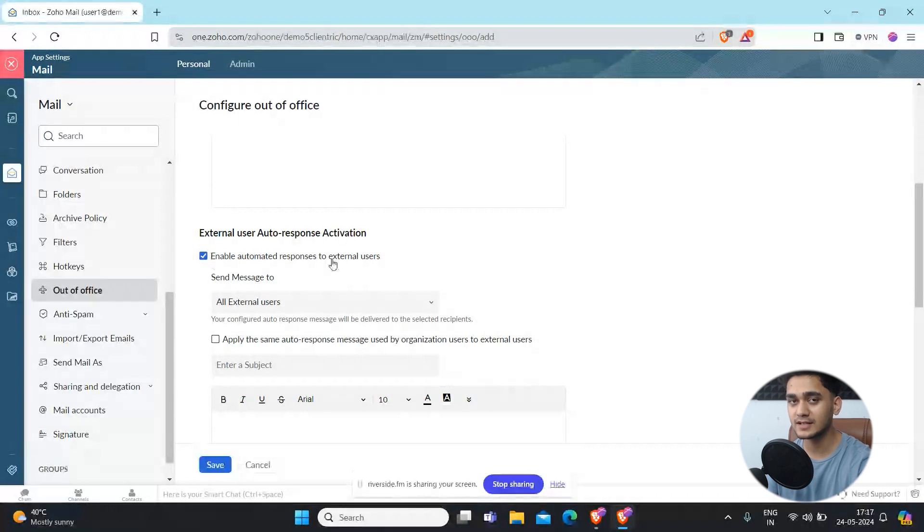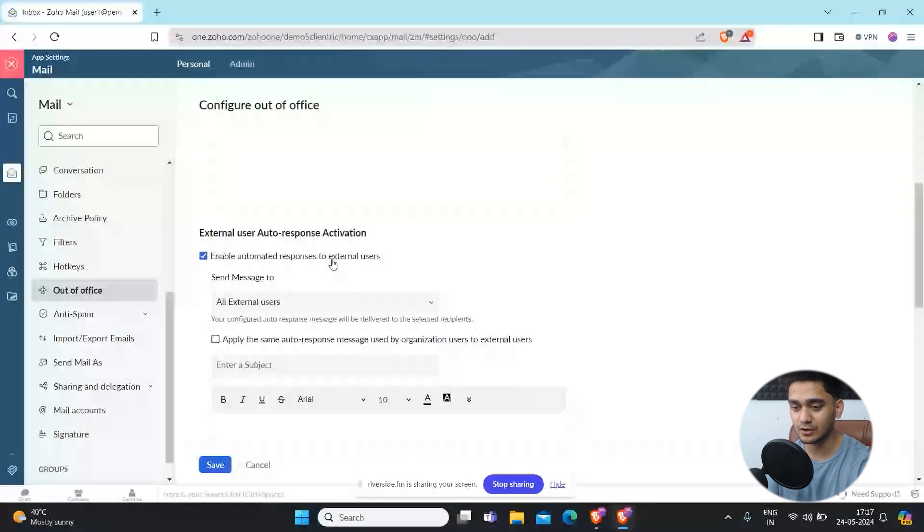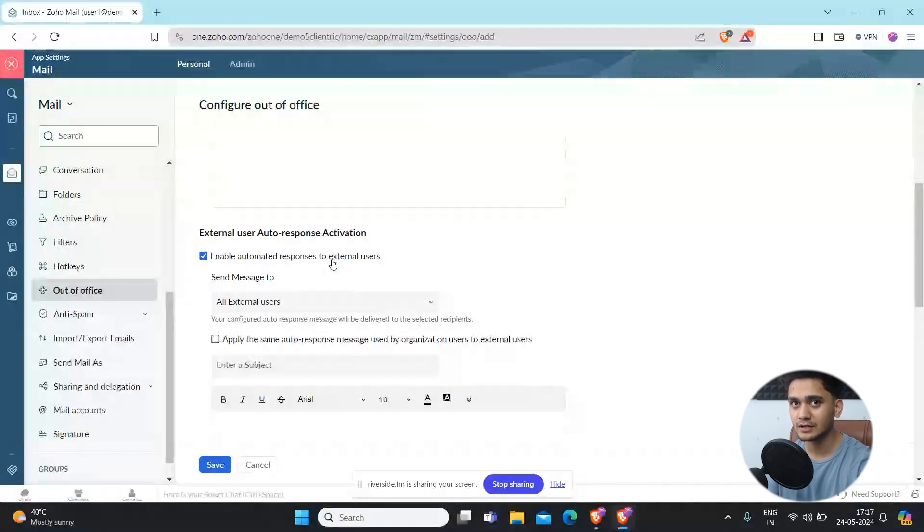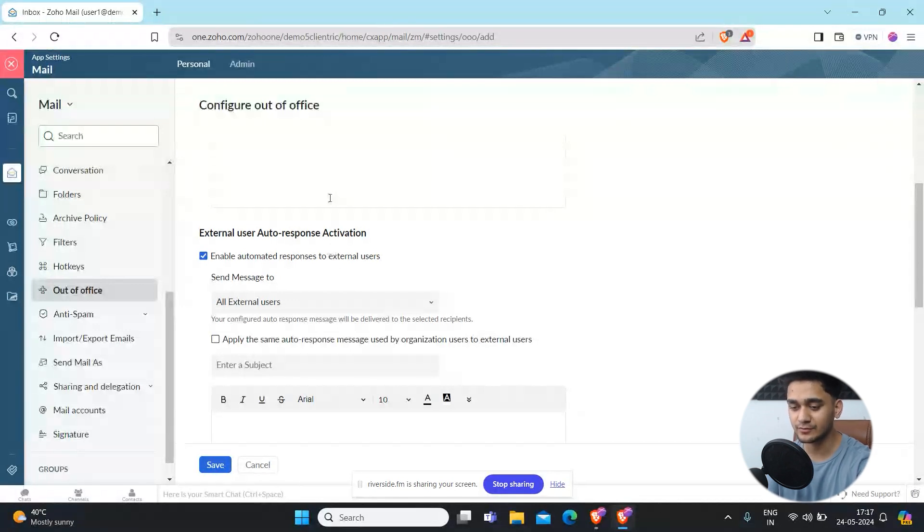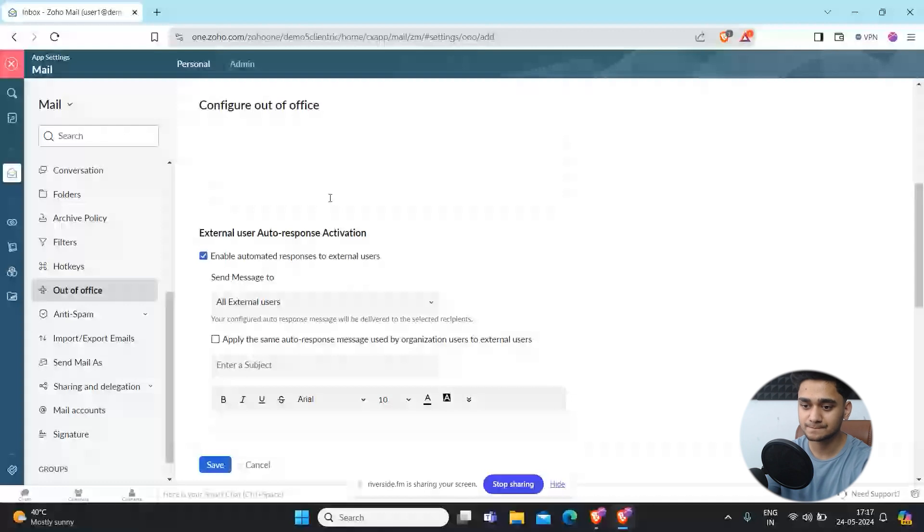For example, if any client emails you, then automatically this message will be sent to them as a reply of that email, that you're unavailable at that time and will be back to office at that particular date. That kind of message you can write.